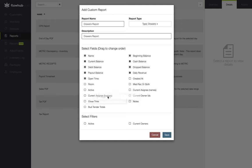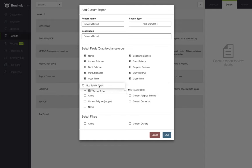Now if you see any other fields that we didn't select that would be helpful for this report, feel free to select those fields. Next we've got our option to select filters. We can select the active and current owners filters for this report.